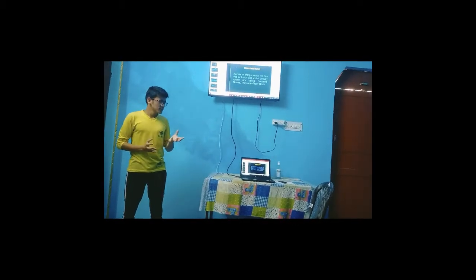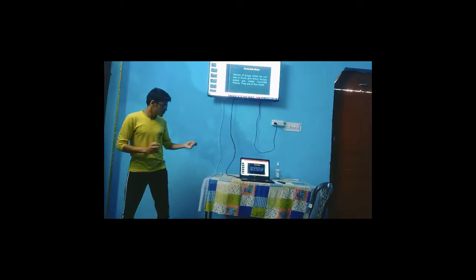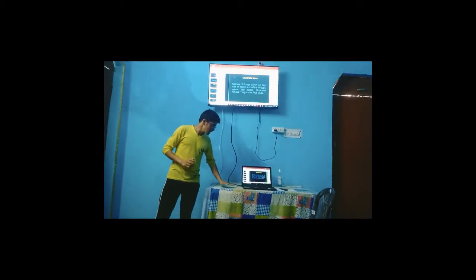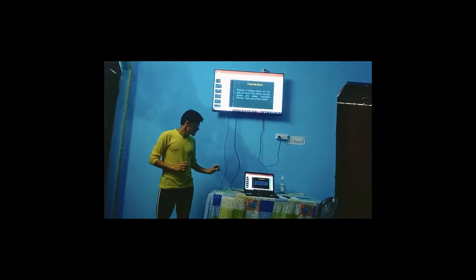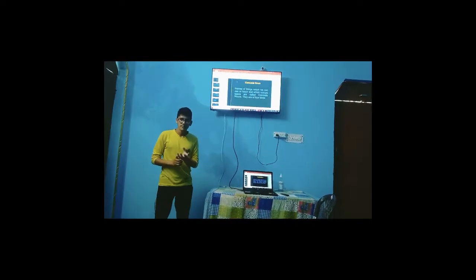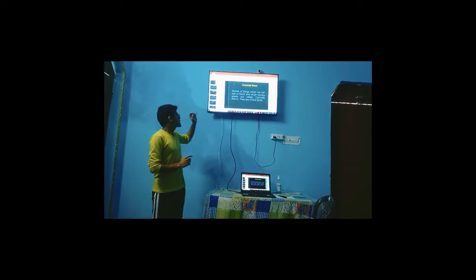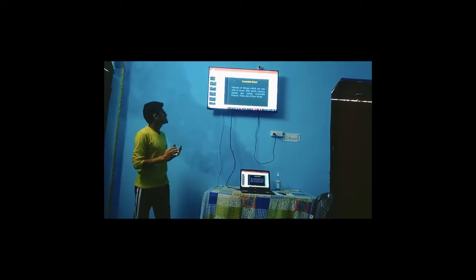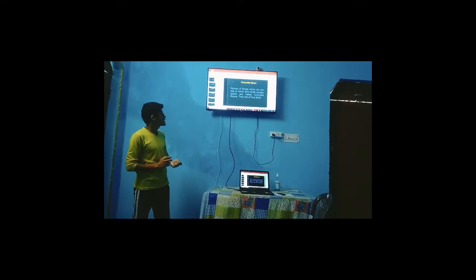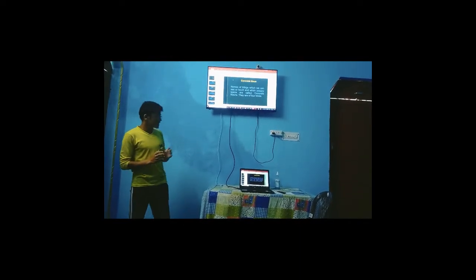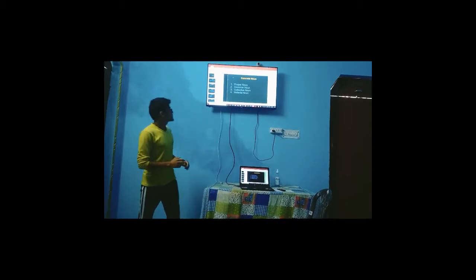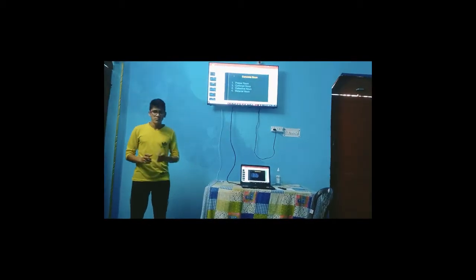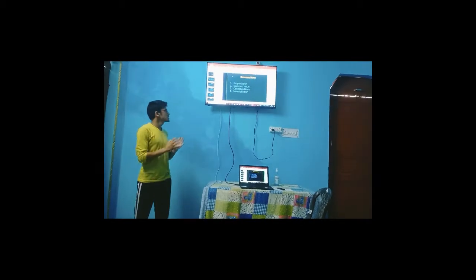This laptop is occupying some place, so this laptop is concrete noun. The definition of concrete noun is names of things which we can see, touch, which occupy a place called concrete noun. There are four kinds of concrete noun. The first one is proper noun, the second one is common noun, the third one is collective noun, and the fourth one is material noun. This is the classification of noun.